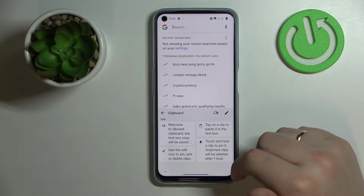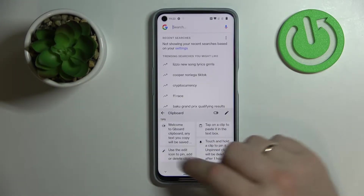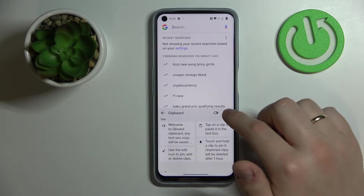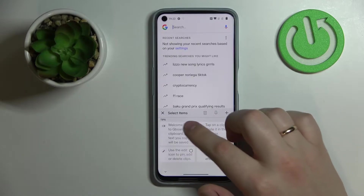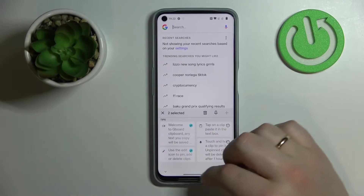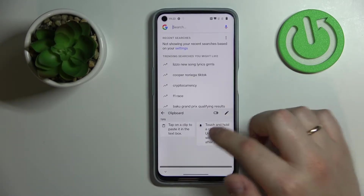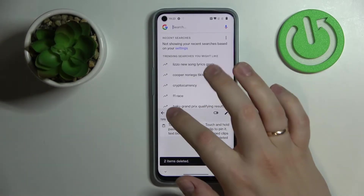Next, if you would like to remove some of the elements you have here, tap on the pencil, choose what elements you would like to get rid of, and then click on the trash bin.